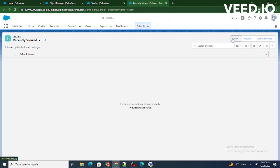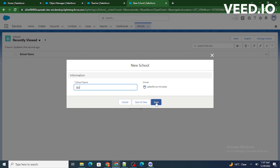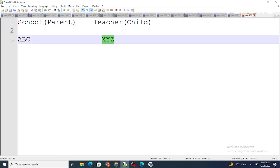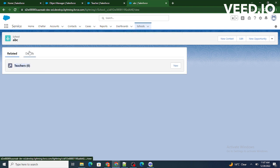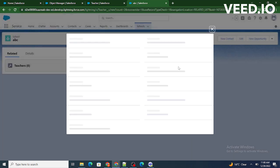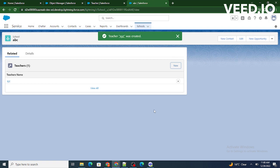Now go to the School's record and create a school named ABC, as we had in our example. In the Related tab, you will automatically be able to see the Teachers object, since we created the relationship between Teacher and School. I can also add an XYZ teacher here — so XYZ now works in school ABC. This is how you create a lookup relationship in Salesforce. I hope you found this video helpful — if so, kindly subscribe to our channel.